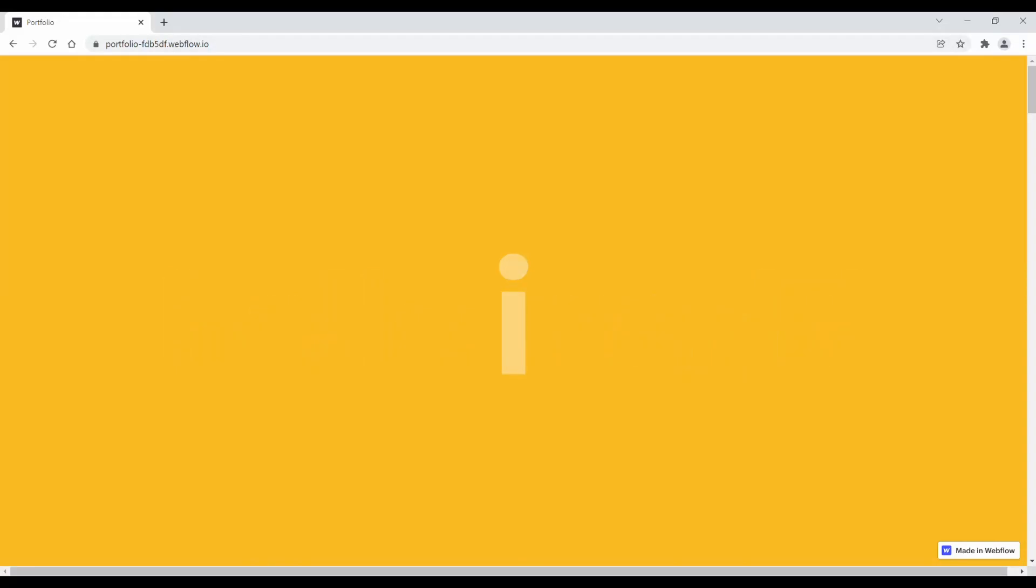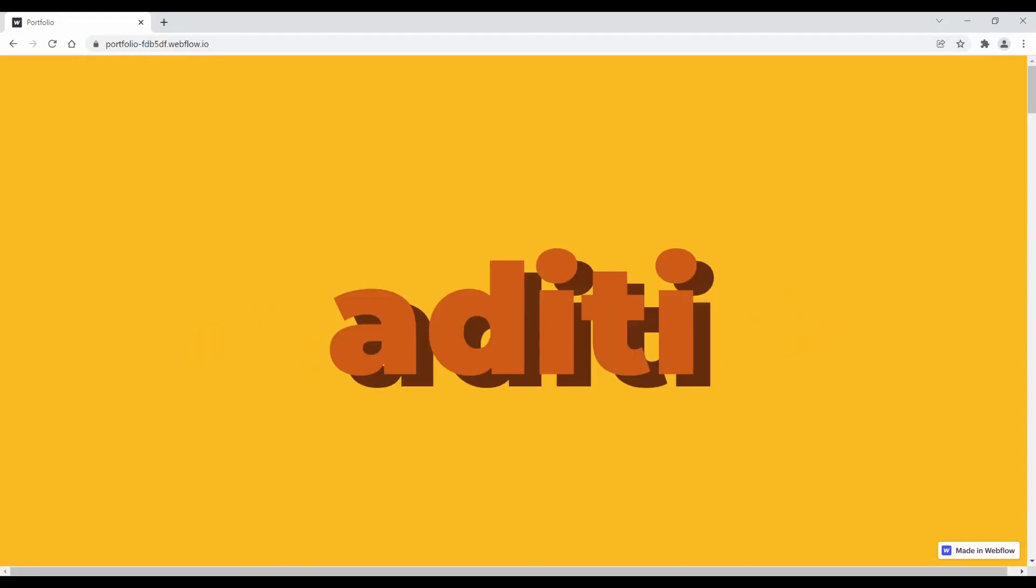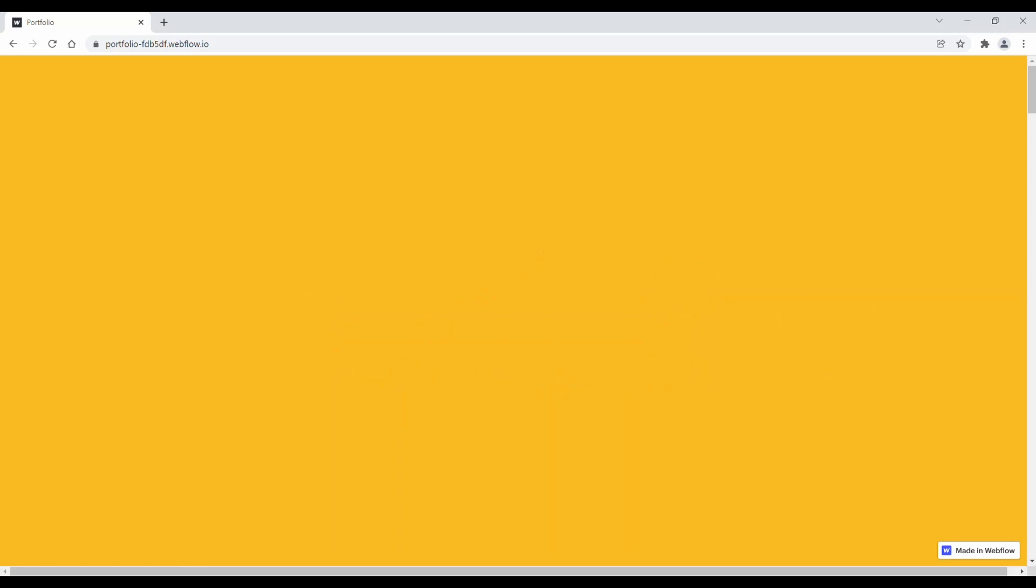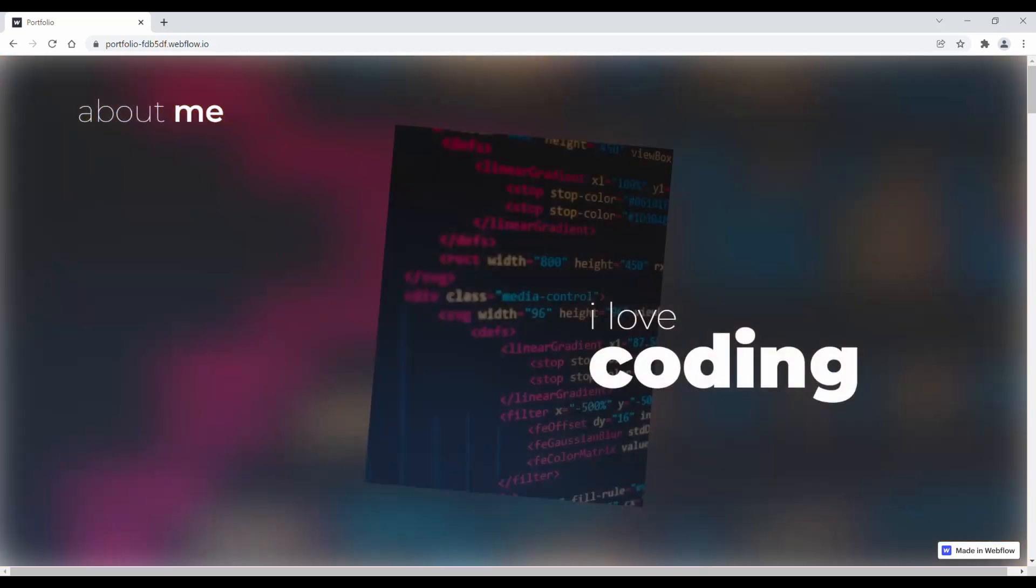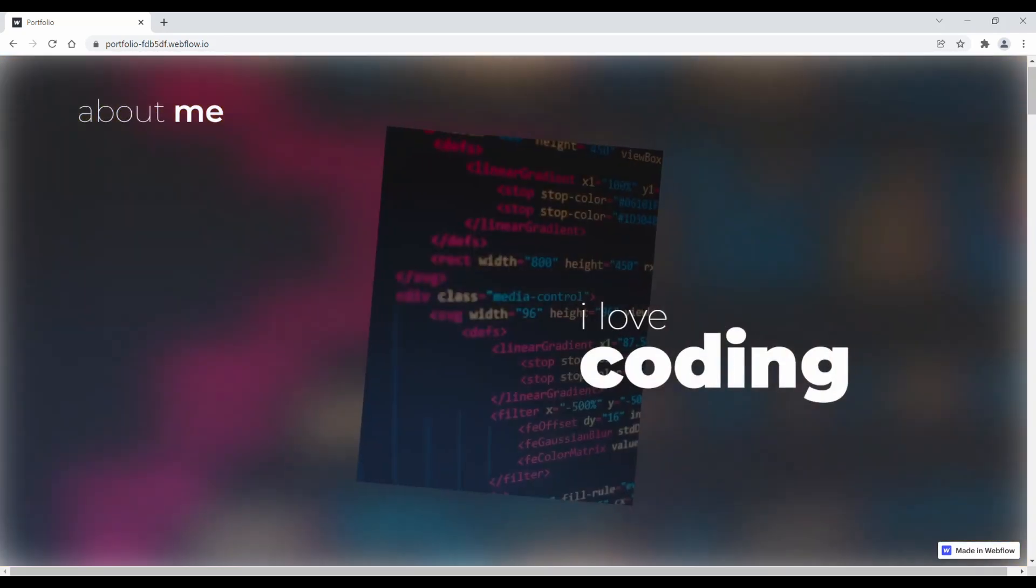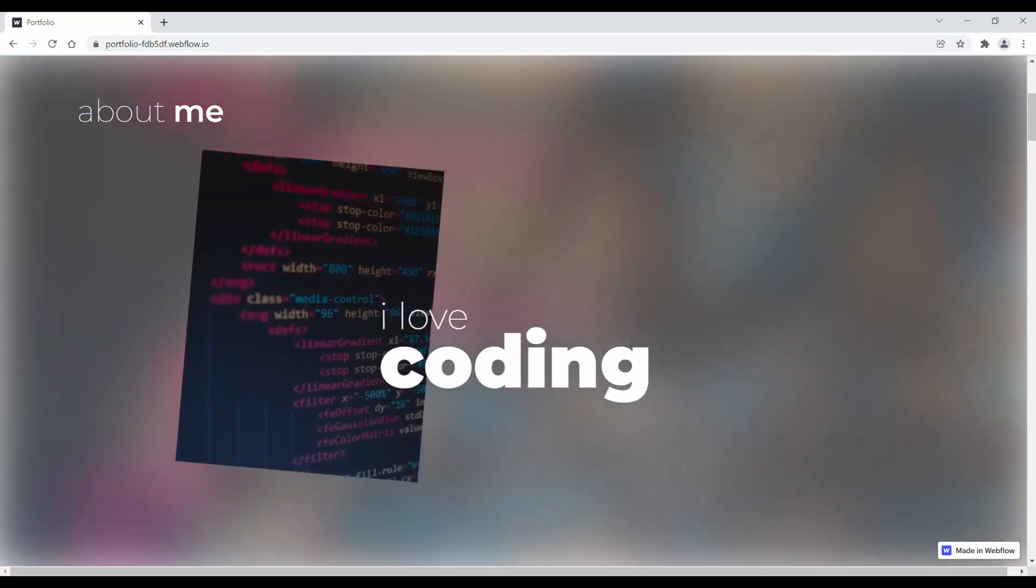Hello, world. I am Aditi. I've spent the last two years learning to code.